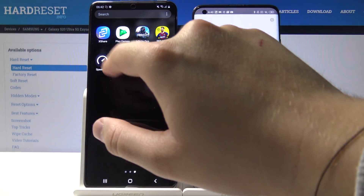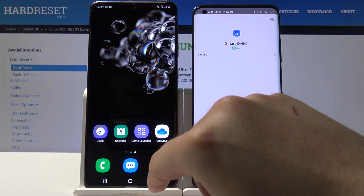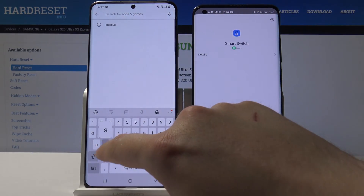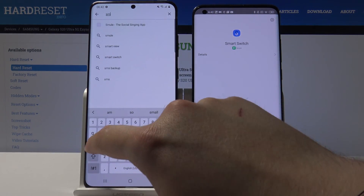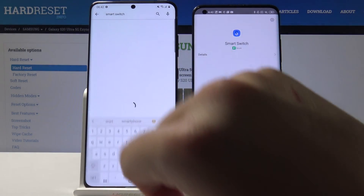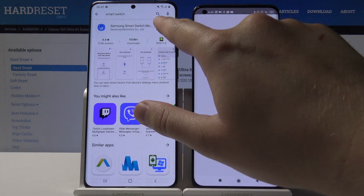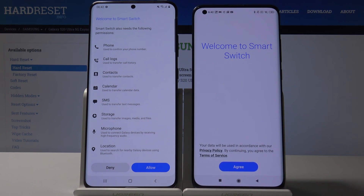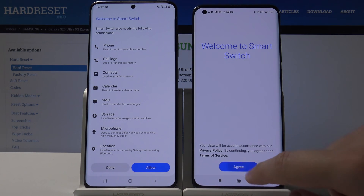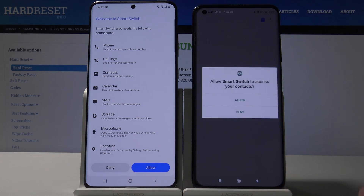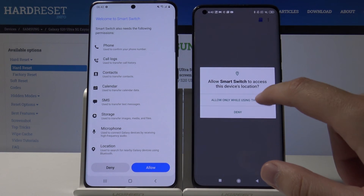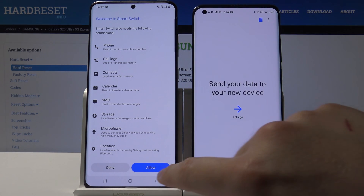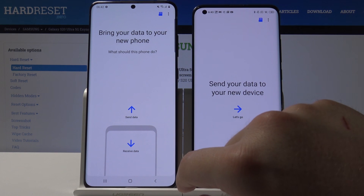Go to the Google Play Store on your Samsung, also type 'Smart Switch', and click Open. Open it on your Xiaomi as well. Tap Allow a few times, and do the same on your Samsung.